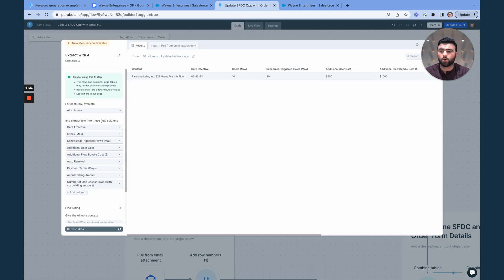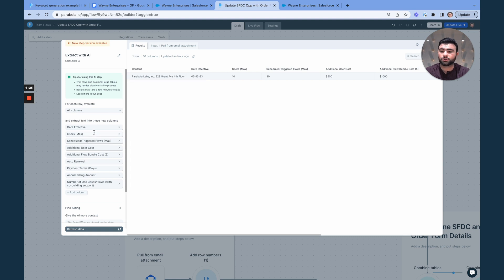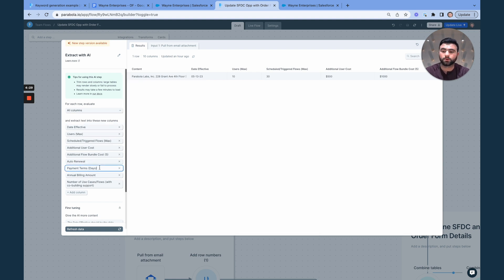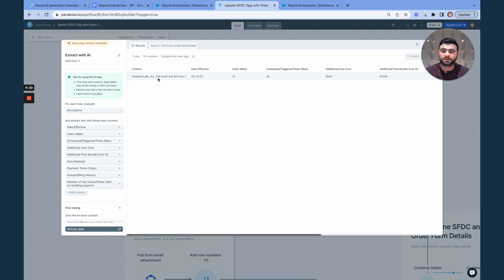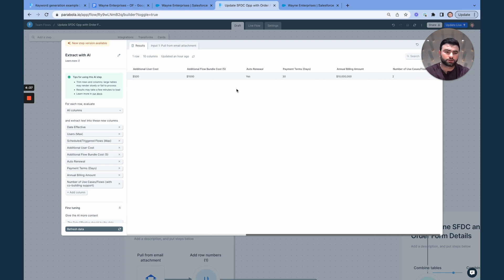So we're saying extract data from the content column into these new columns, including date, effective date, auto renewal, payment terms, so on and so forth. And so now you can see we've gone from one column of messy data to 10 columns of nice, neat, structured data here.